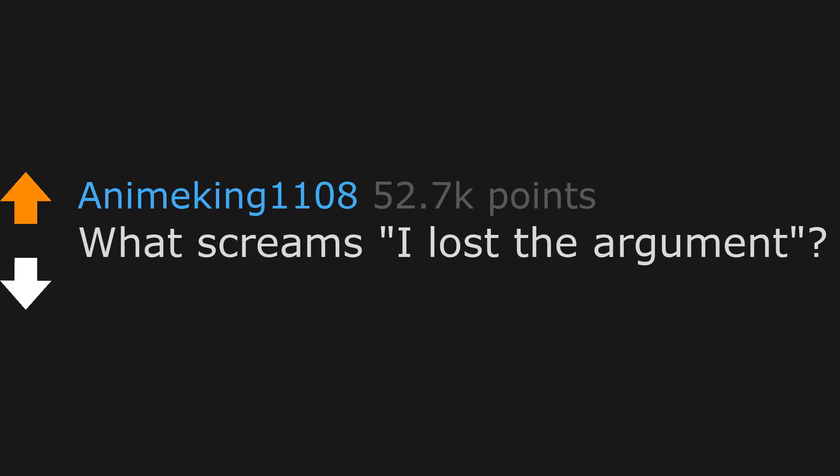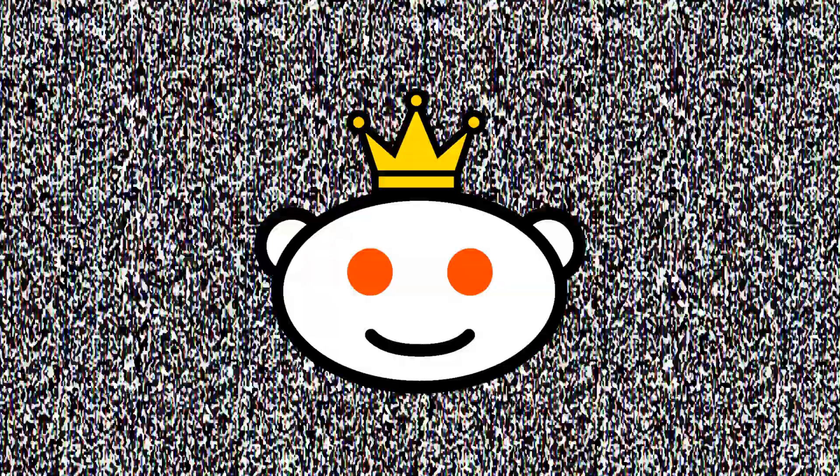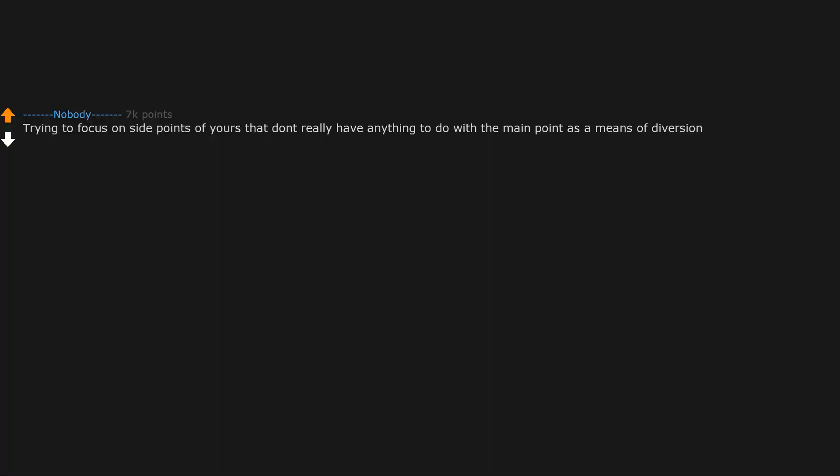What screams I lost the argument? Trying to focus on side points of yours that don't really have anything to do with the main point as a means of diversion.